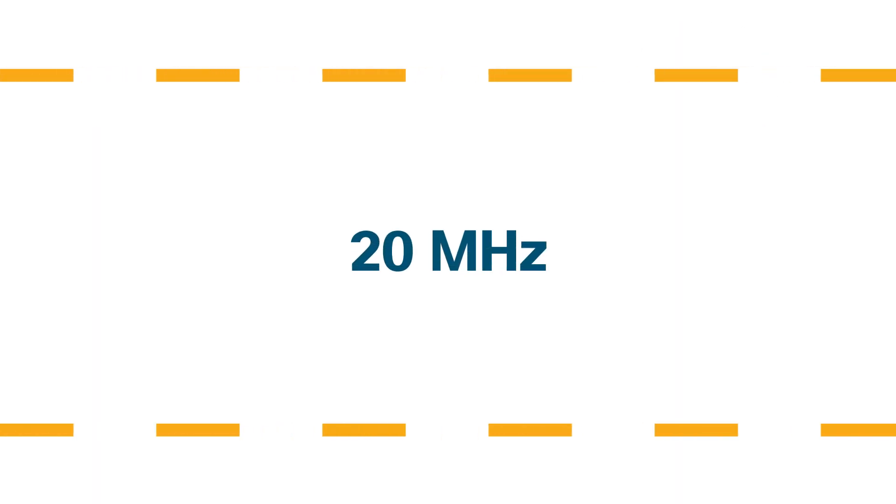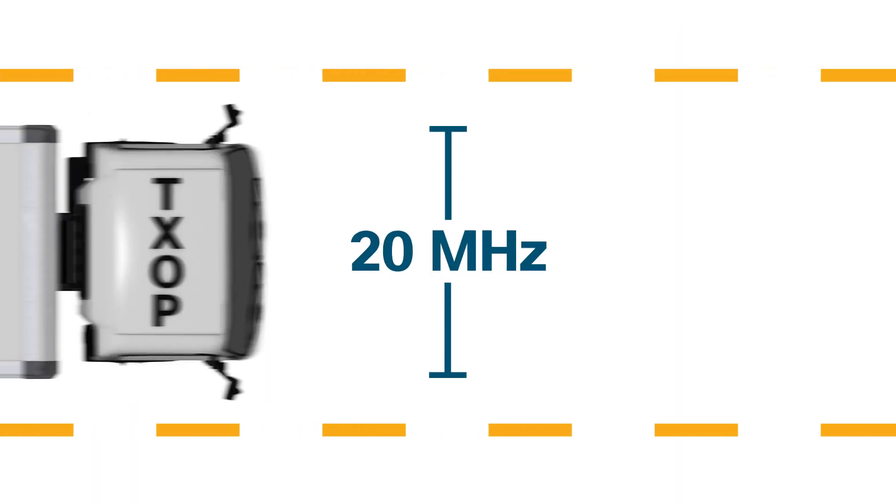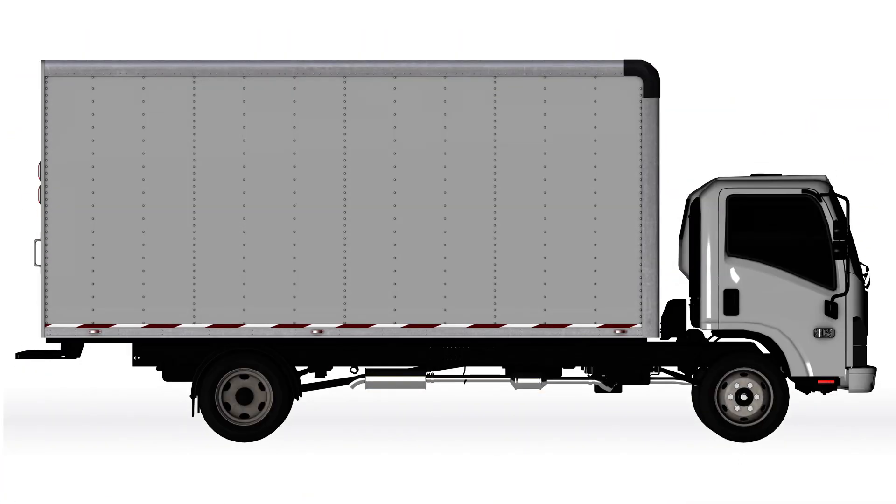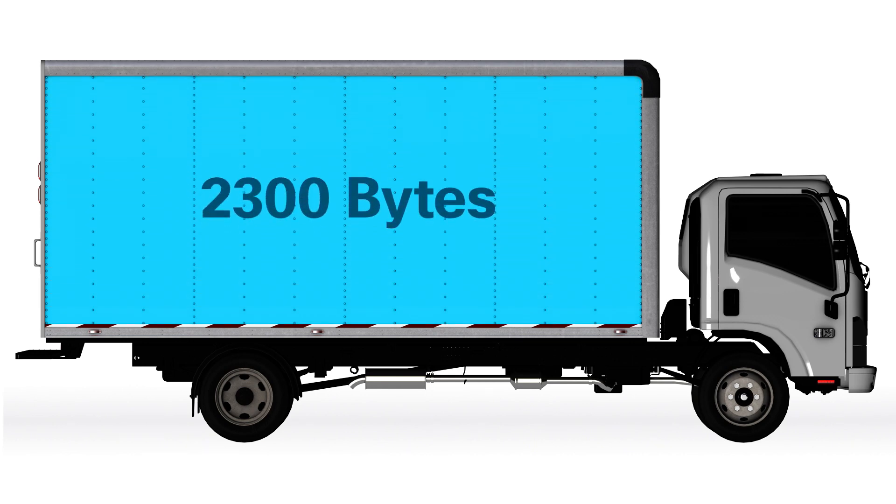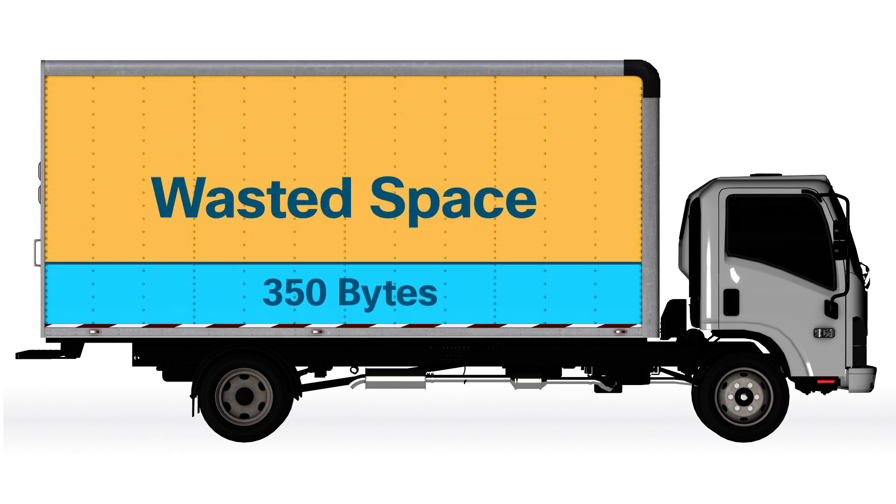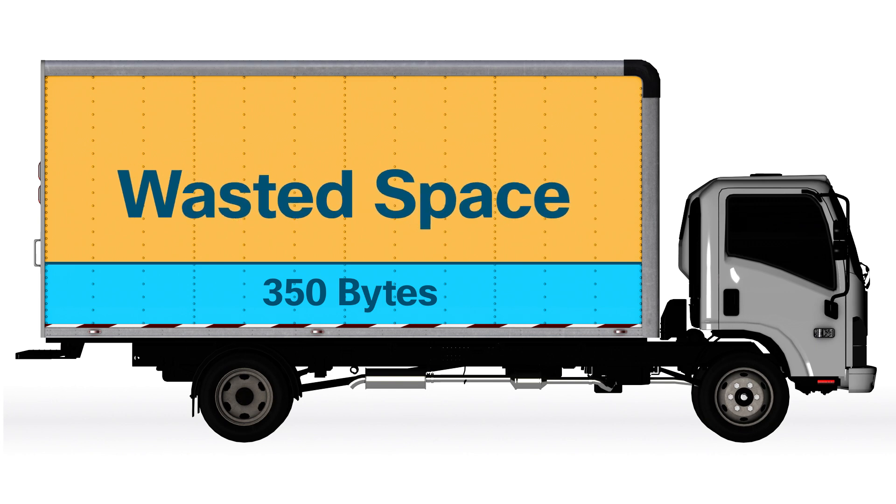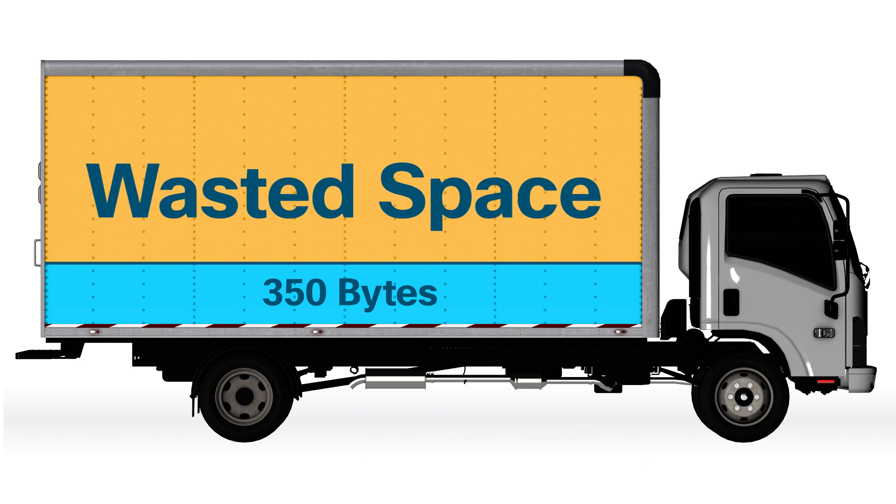Think of airtime as a single lane, 20 MHz wide. There can only be one transmission in one direction at a time. Well, each transmission opportunity is limited to one frame, no bigger than 2300 bytes. Now, if you look at your own network, you'll see that the average frame is at most 350 bytes, which leaves a lot of wasted space. Wasted space equals wasted airtime. In other words, it's not efficient.